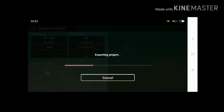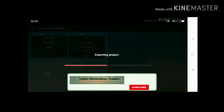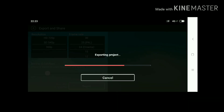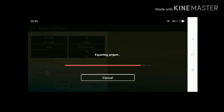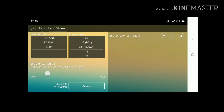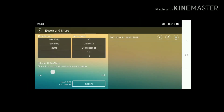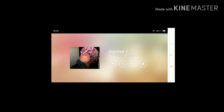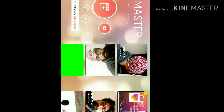Let's export it. If you like this video please subscribe to Indian Illumination Theater, because I will come with lots of filmmaking materials and filmmaking tutorials. Thank you. The file is exporting in low quality — let's jump to the mobile. This is the export and share option, and this is the timeline and home button.